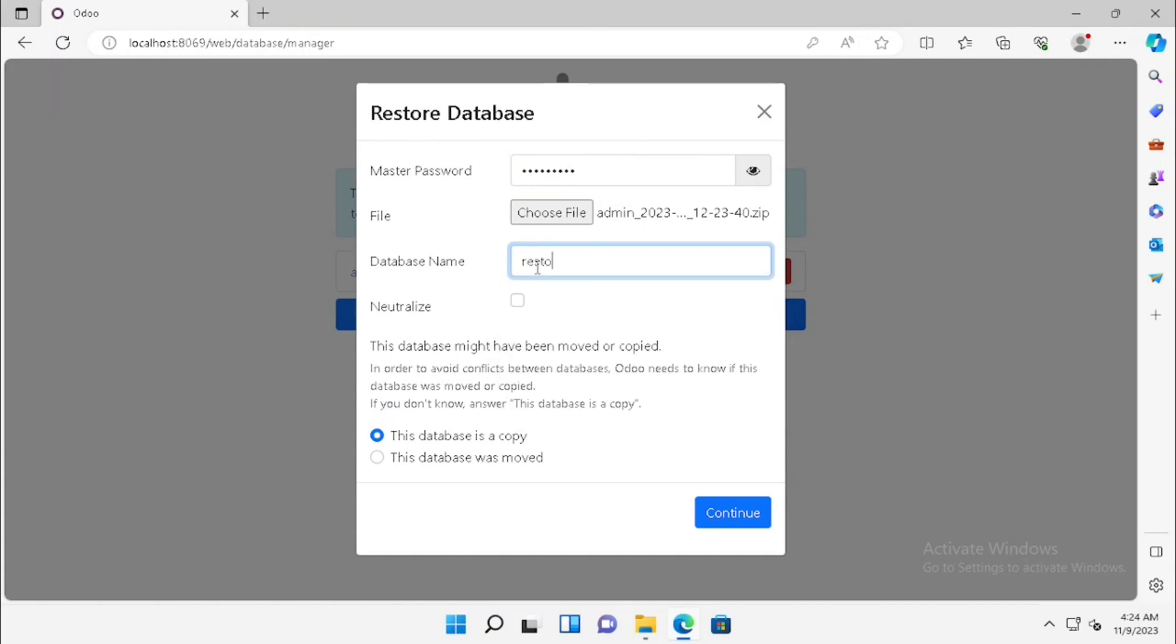Then type the new database name. In this purpose, this is a database copy, so we need to select the database is a copy. The other option is database was moved. Moved means from other Odoo or we are changing the location.